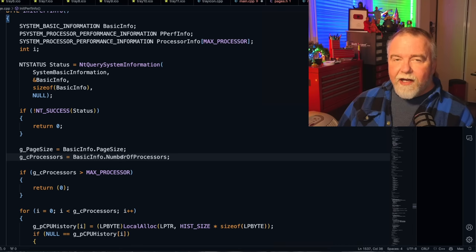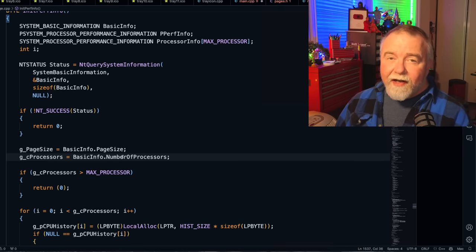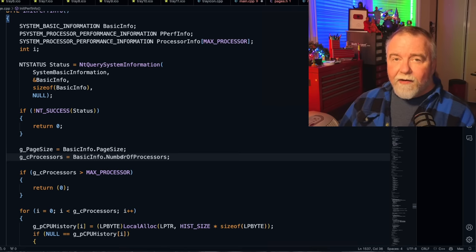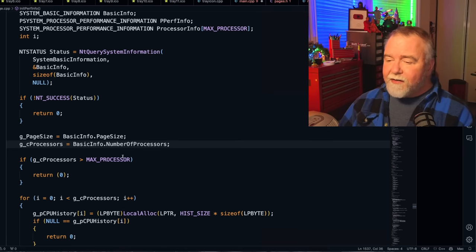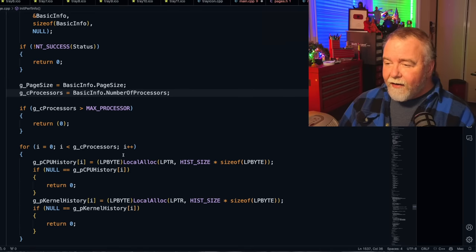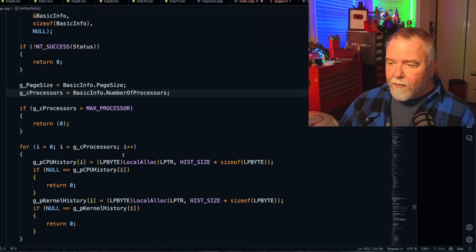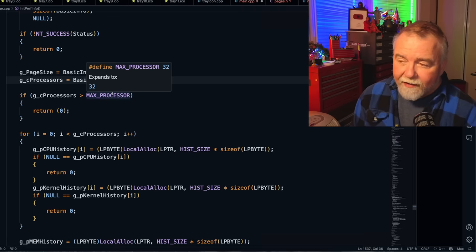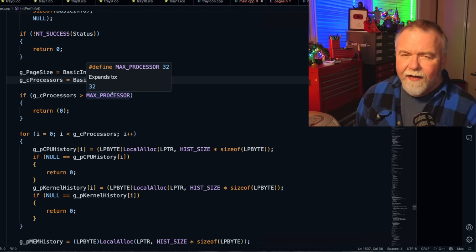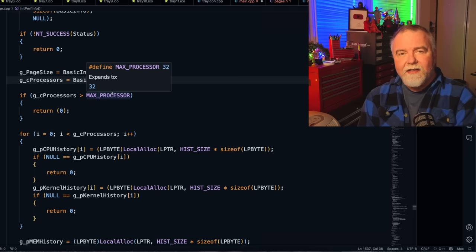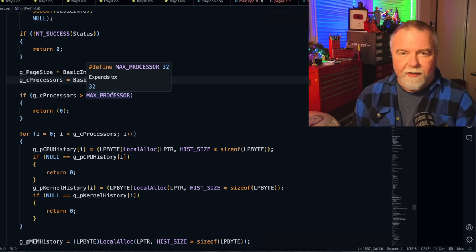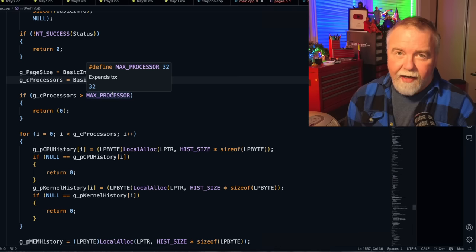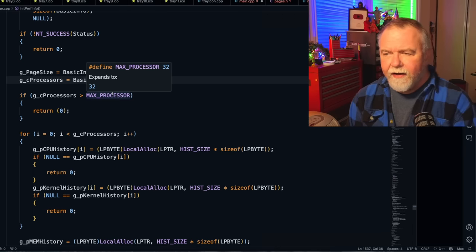So the first thing we do is we get the basic info from the system, which will tell us the page size, which I believe is always 4k, and the number of processors, which in my day was one or two, and in really rare cases, four. We had an Alpha with four, or maybe it was a MIPS. There was one four processor machine. It wasn't my machine. I had a dual processor MIPS-R 4000 at 100 megahertz. Now here's something that's interesting. If you have more than 32 processors, it's going to bail on you at this point.